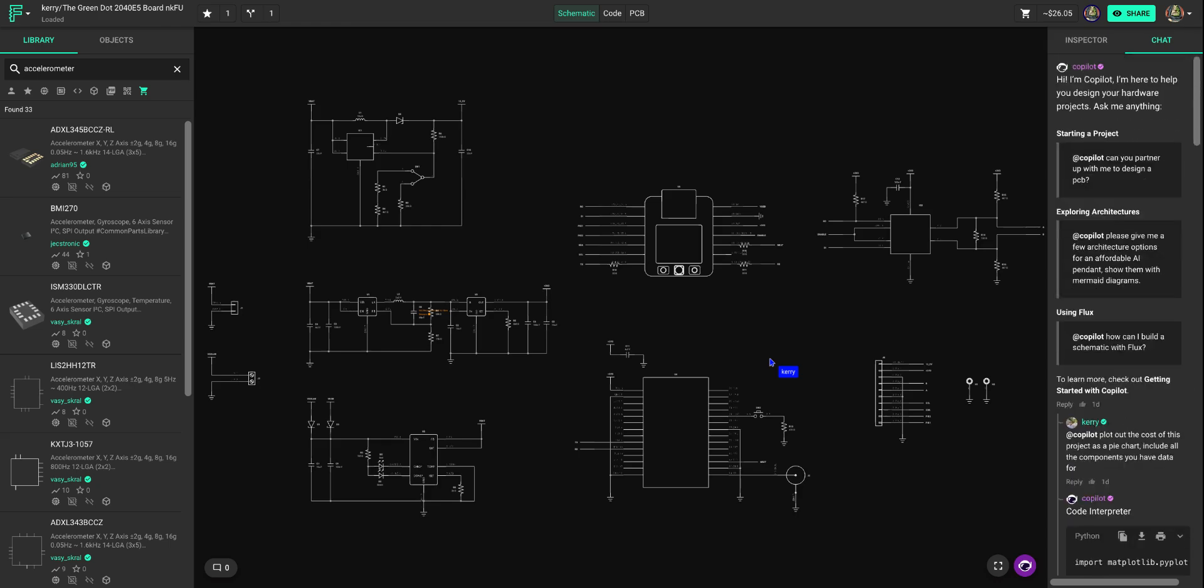So a couple different ways for you to look at parts, either optimize parts for future projects or look at end of life and filter by distributors. All right. Thanks.